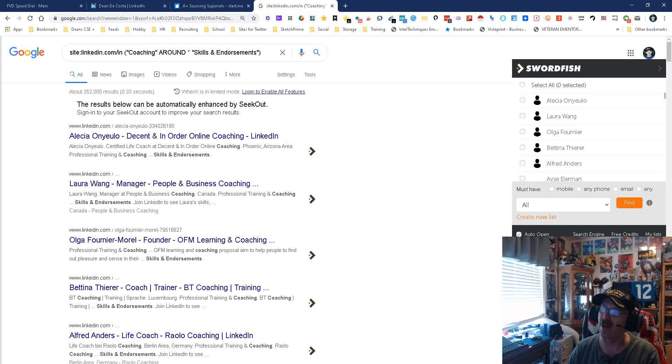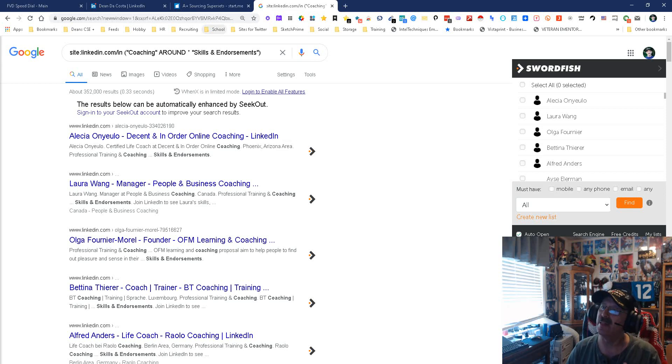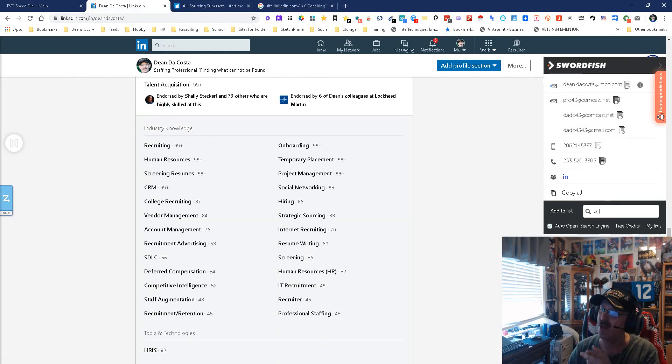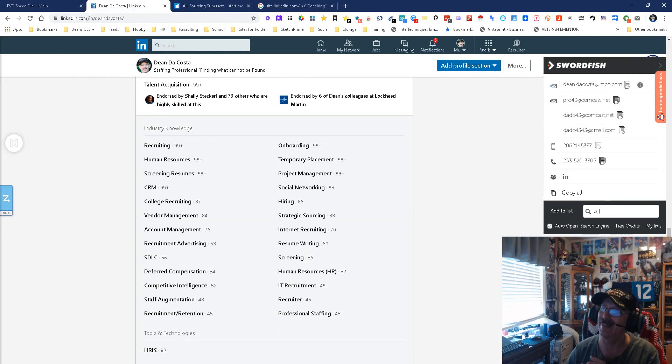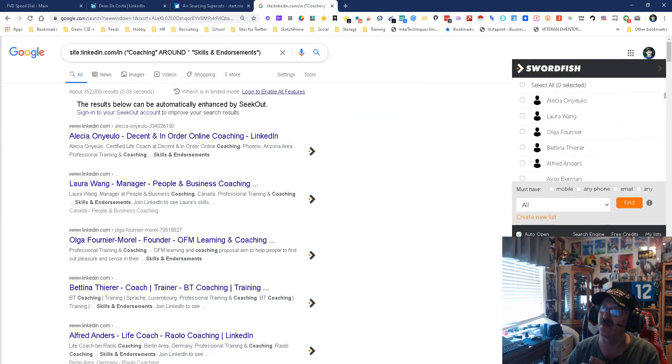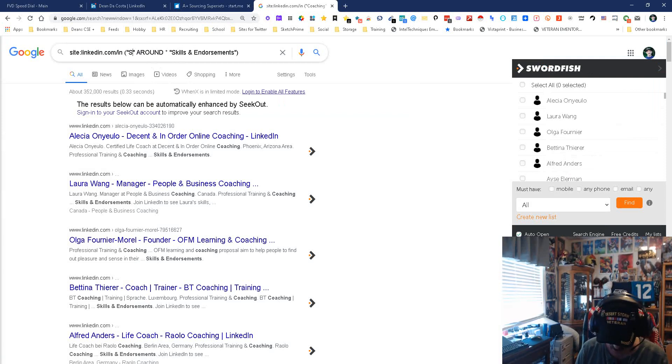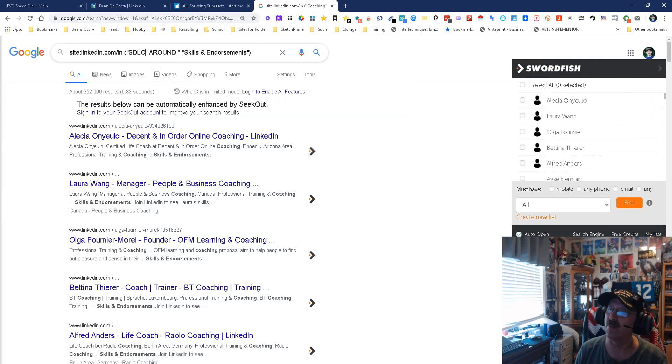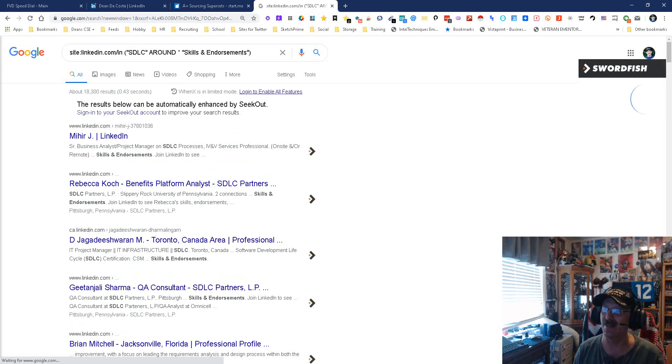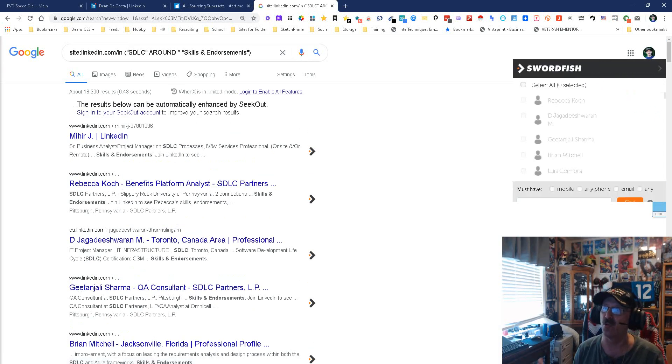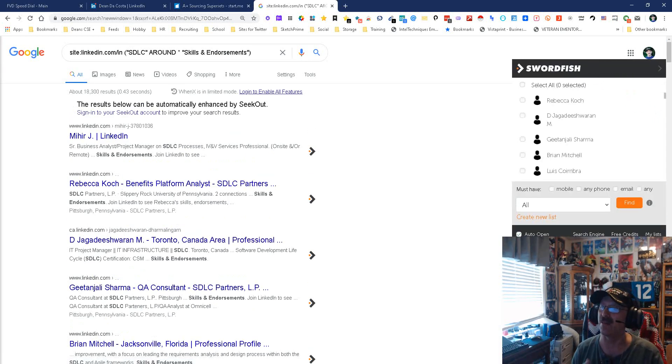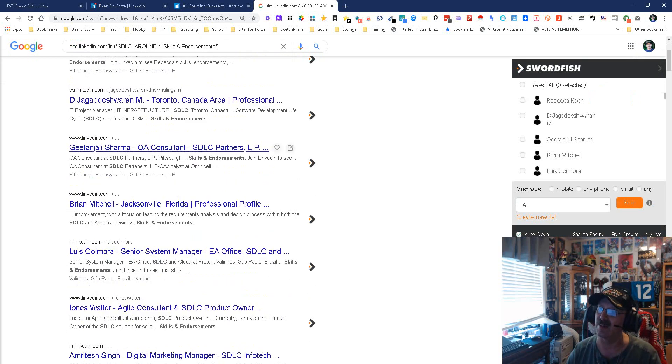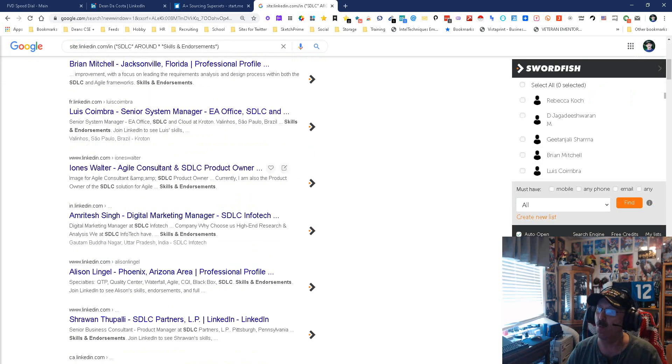We got 352,000 people that have the word coaching around skills and endorsements, and that's what we're looking for. The question is, will it work as we get down here? What I'm going to do is put SDLC in there instead of coaching to see if this will work. We're going to put SDLC around skills in there and look—it still works. 18,300. This is working.